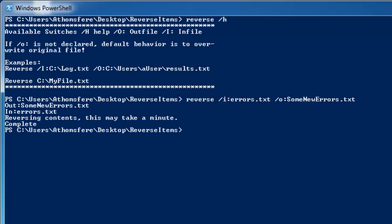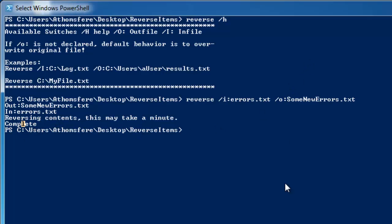OK, there we go. So if it's a really large file, this might take a second. So where it says reversing contents, this may take a minute. You might see that for a minute or two. But since that was a relatively small text file, we've got a complete already.